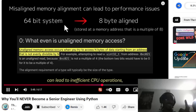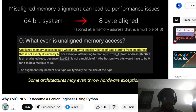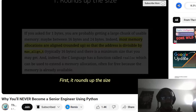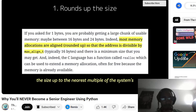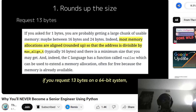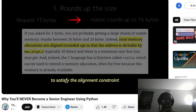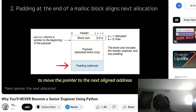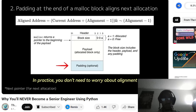Misaligned memory accesses can lead to inefficient CPU operations — for example, multiple fetches instead of one. Some architectures may even throw hardware exceptions if memory is not properly aligned. So how does malloc ensure alignment? First, it rounds up the size: when you request N bytes, malloc rounds the size up to the nearest multiple of the system's alignment. For example, if you request 13 bytes on a 16-byte aligned system, malloc will actually allocate 16 bytes to satisfy the alignment constraint.